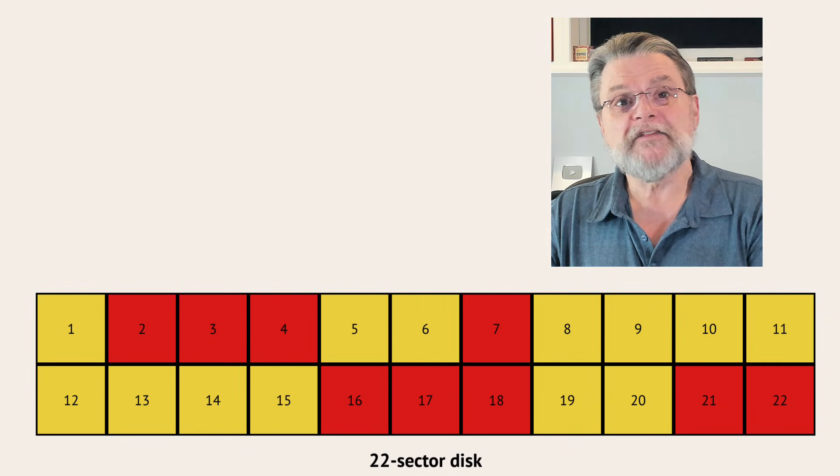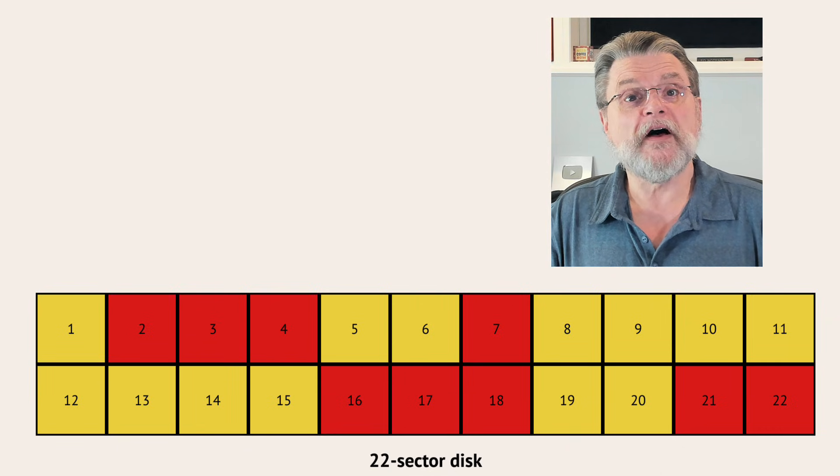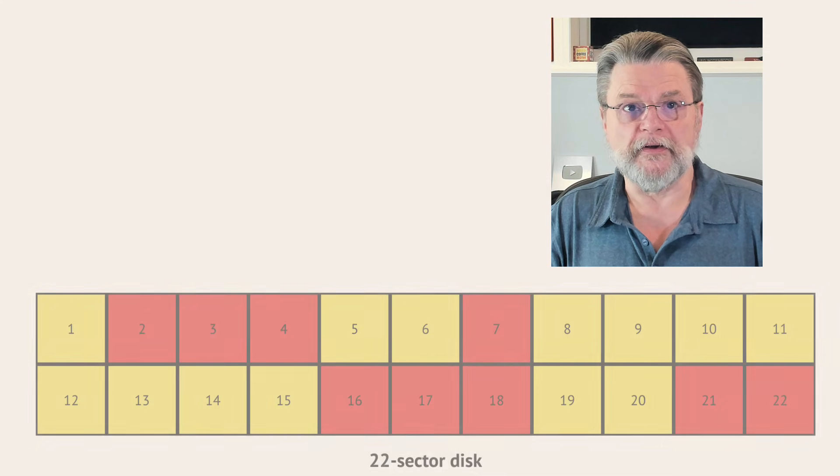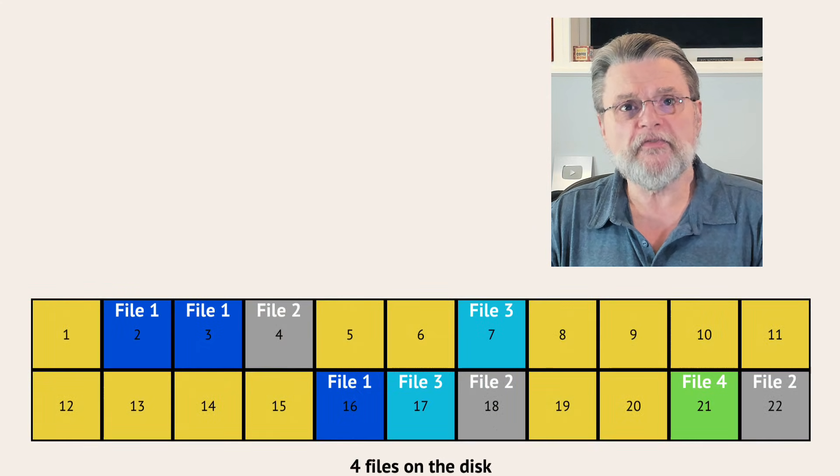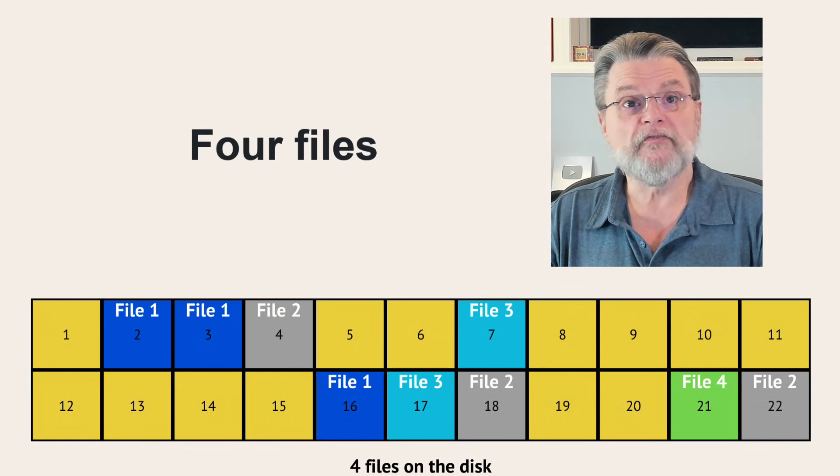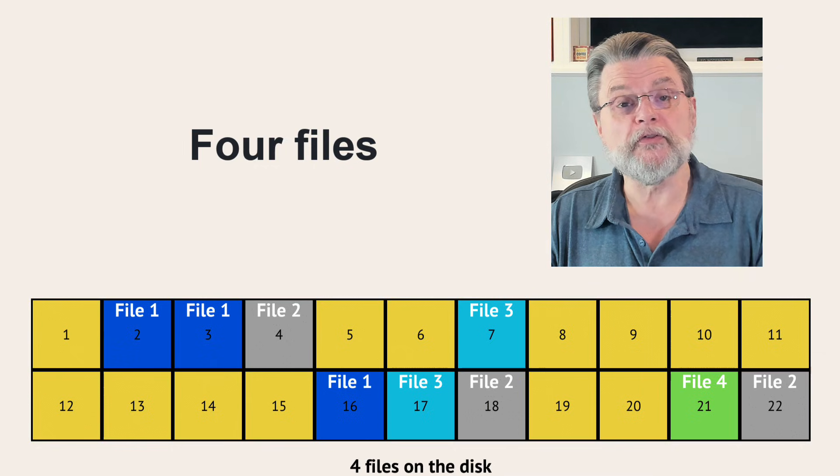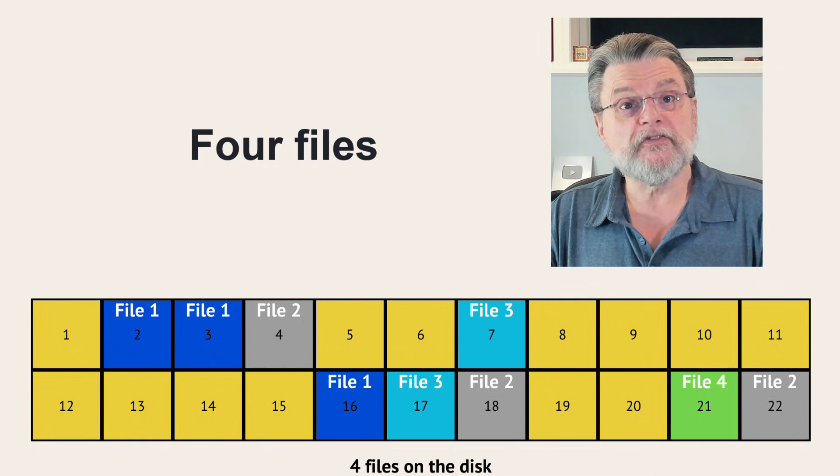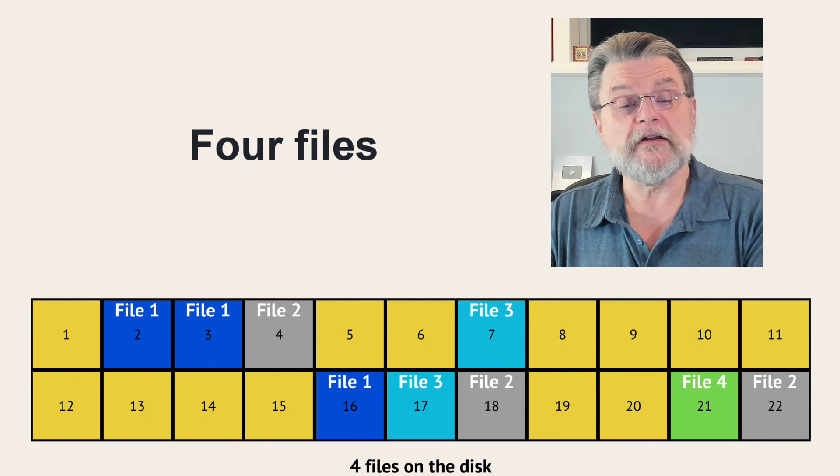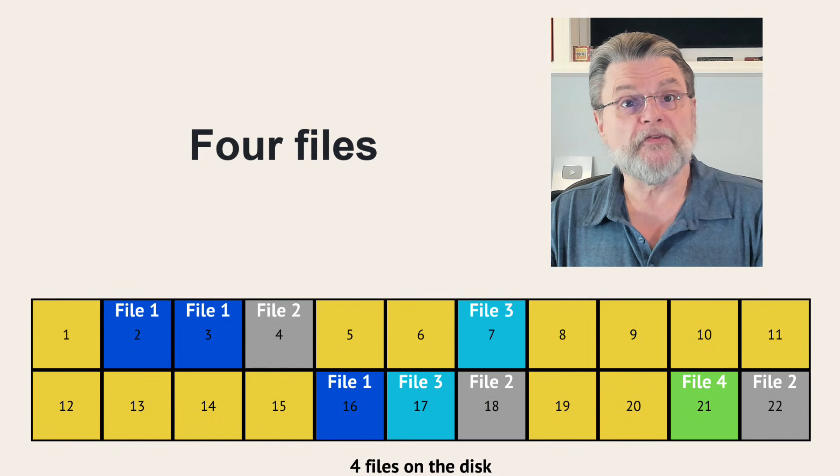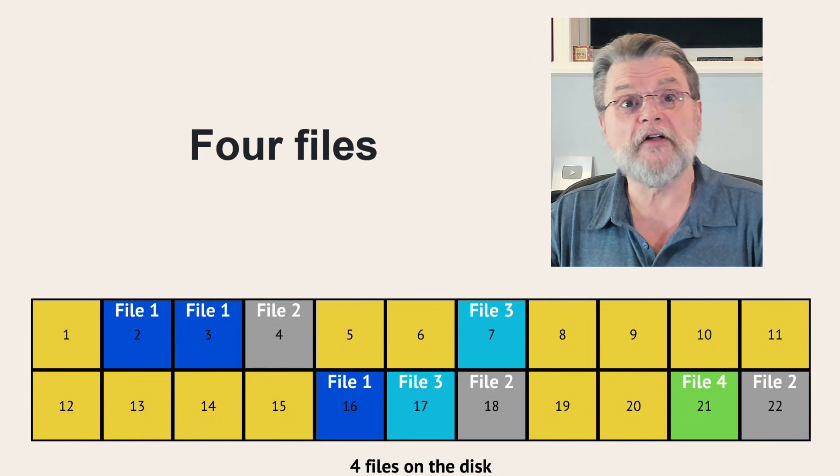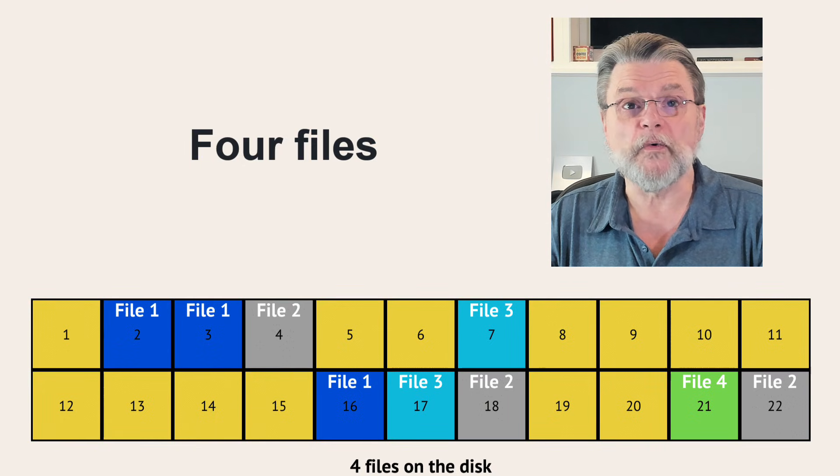Now, let's look at our disk and identify some of the files they're on. There are four files on this disk. File 1 is in sectors 2, 3, and 16. File 2 is in sectors 4, 18, and 22. File 3 is in 7 and 17. And file 4 occupies only sector 21.